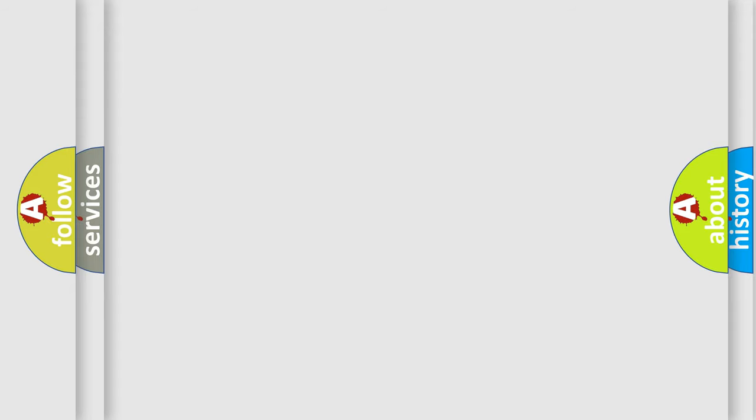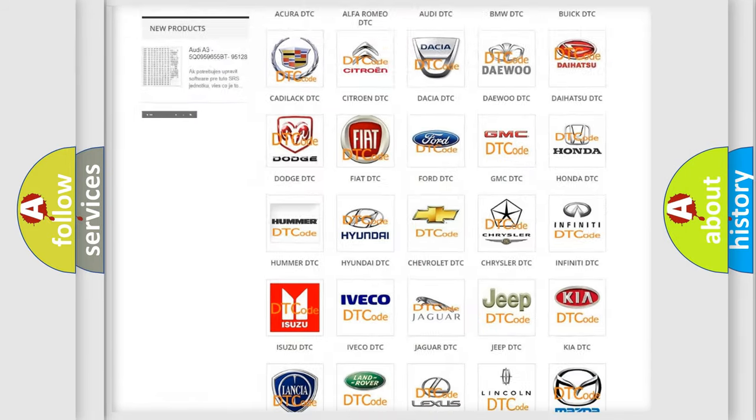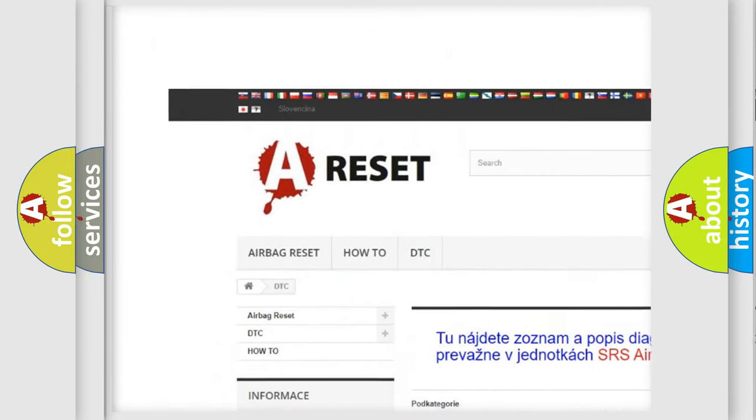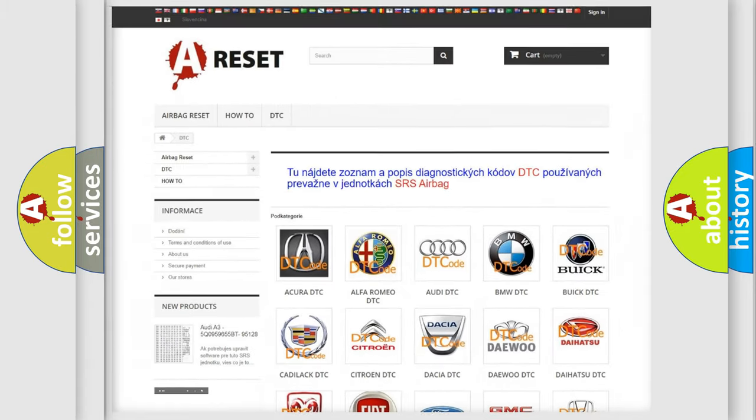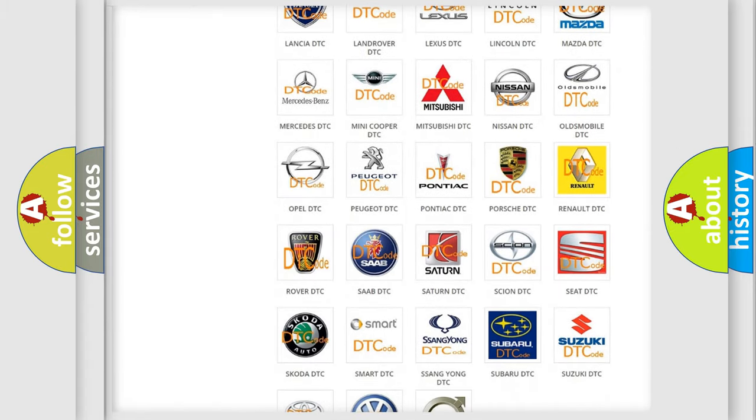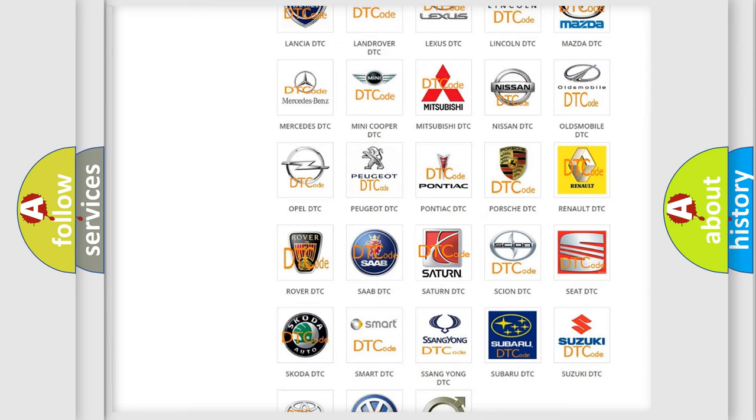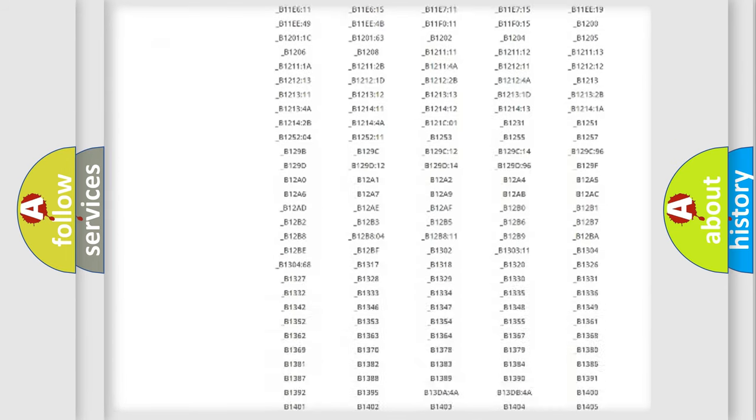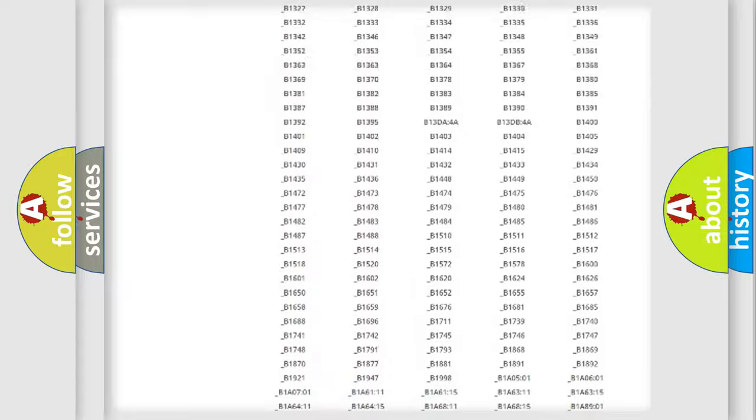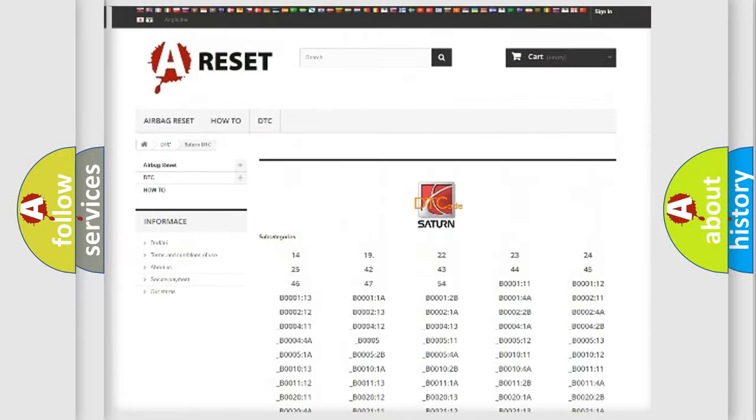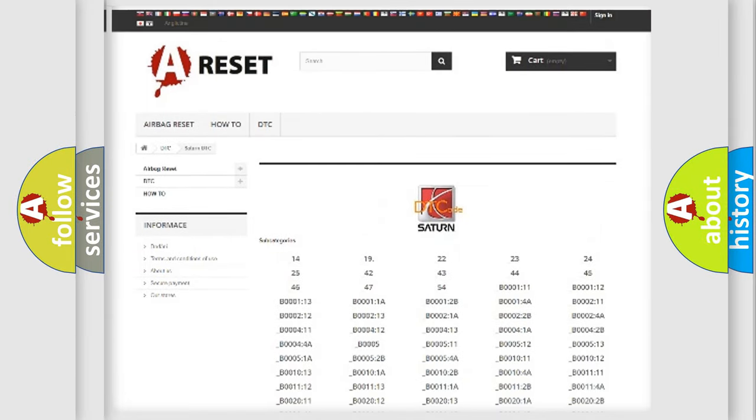Our website airbagreset.sk produces useful videos for you. You do not have to go through the OBD2 protocol anymore to know how to troubleshoot any car breakdown. You will find all the diagnostic codes that can be diagnosed in Saturn vehicles, also many other useful things.